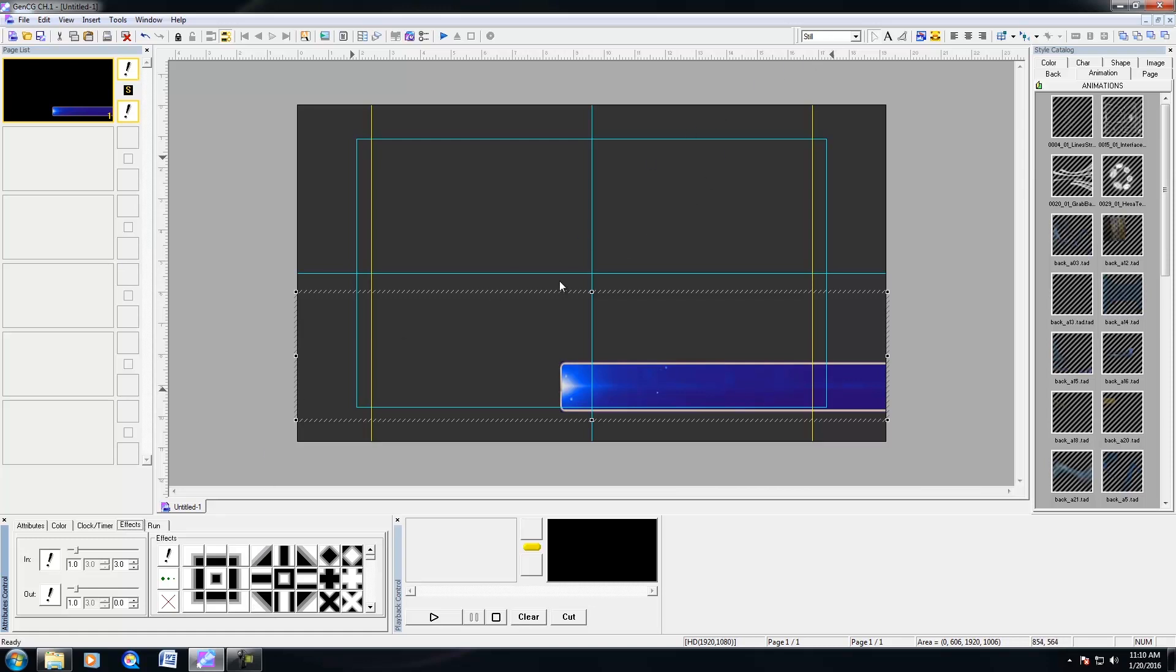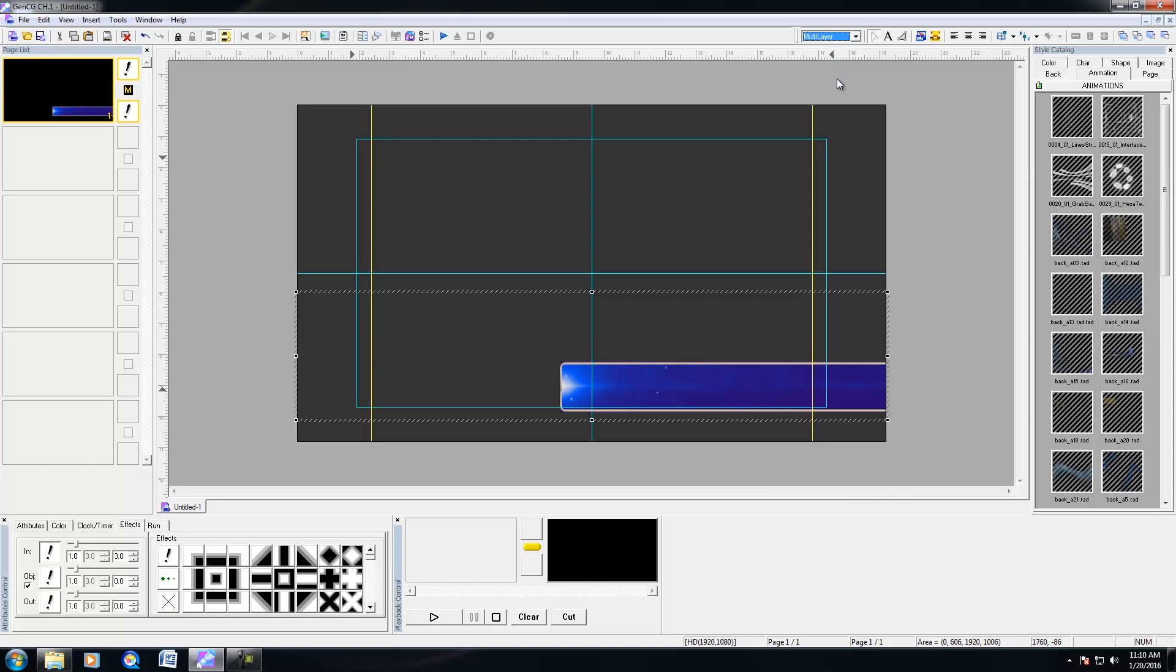And by default, when you import animations within GenCG, if it's set to still, then the animation will always be on the foreground. So that's great for animated bugs or so forth. But if you have background animations or animated lower thirds where you'd want to type the text in your CG editor, then still wouldn't be good. So what you would select is for the GenCG page mode, you would select multilayer.